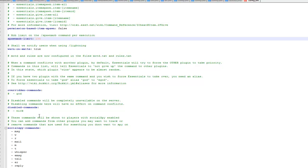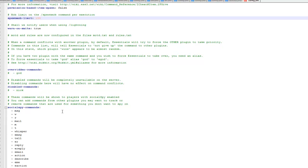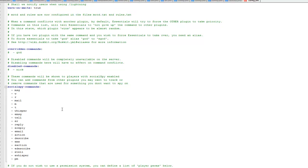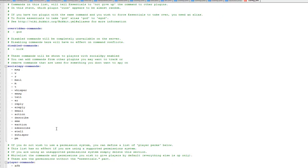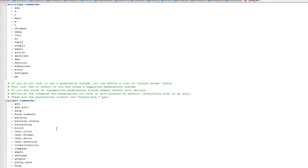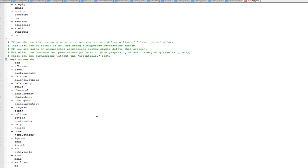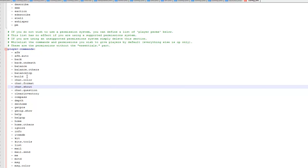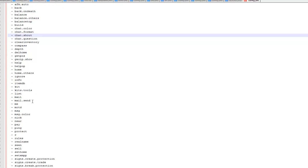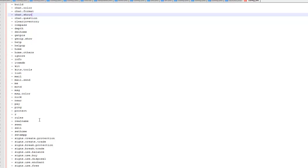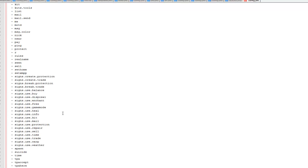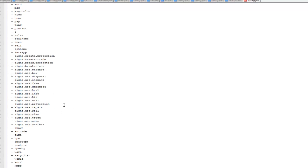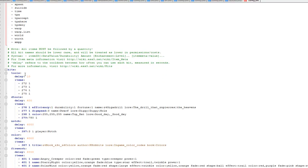So overridden commands, disable commands, so you can disable nickname and stuff like that. And these are all the social commands for things like the mail and stuff to other players. There's nothing really to configure here, it's just a list of all the commands. And then you've got a list of all your player commands, you need to put these into your permissions plugin if you want them to be able to use these commands.